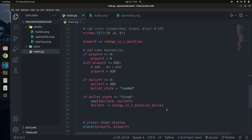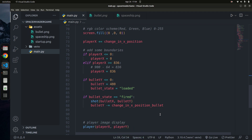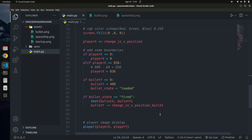In the next tutorial, we'll create the enemies and make the bullets hit them. We'll detect collisions between bullets and enemy aircraft, then perform actions — like destroying the enemy and incrementing points. If you enjoyed this tutorial, please like, share, and subscribe to the YouTube channel to join our Python community covering game development, web development, data science, and AI.